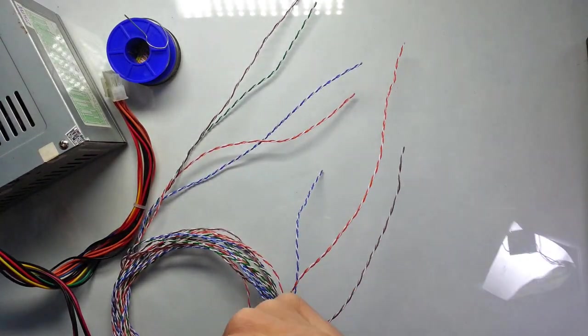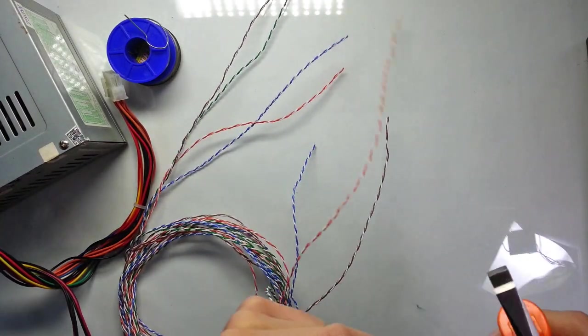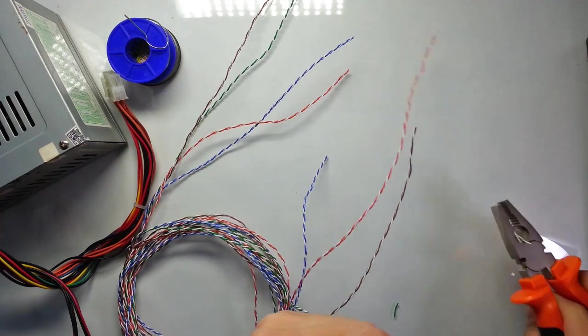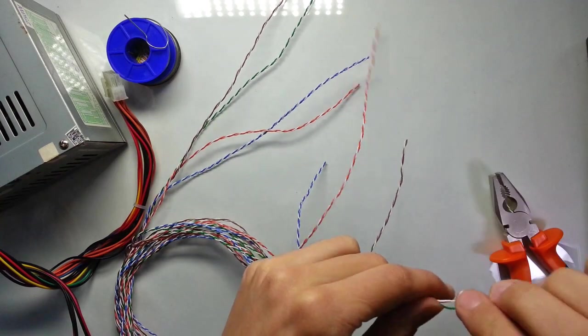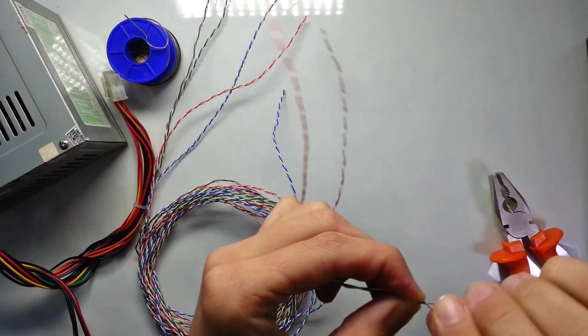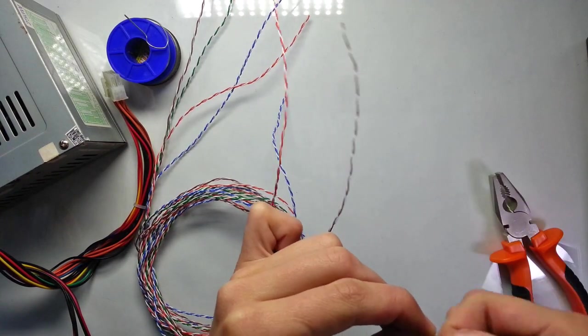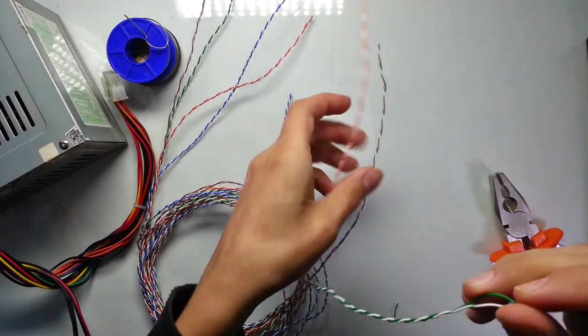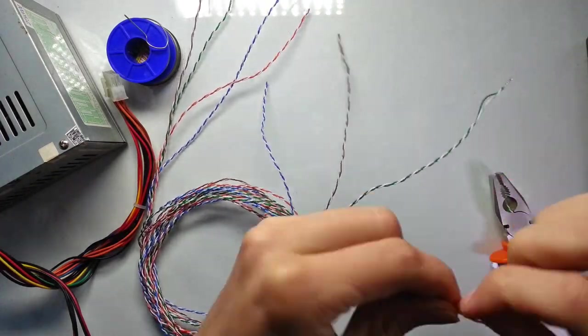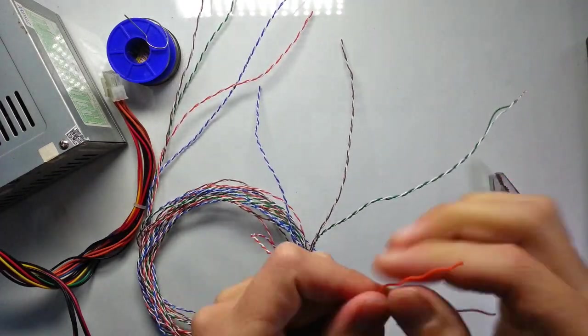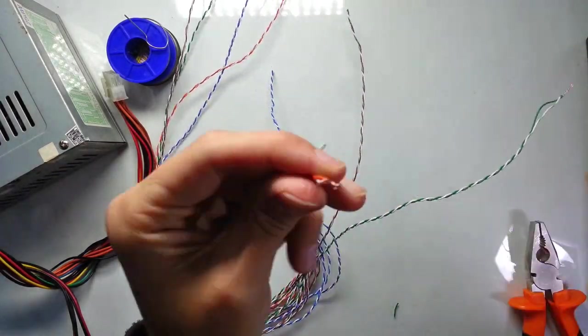Now I'm going to connect all wires sequentially. You can just connect them, but it's better to solder them. Because if these connections have bad contact, they'll become very hot.